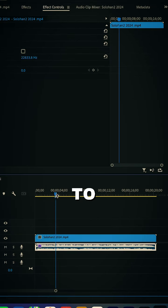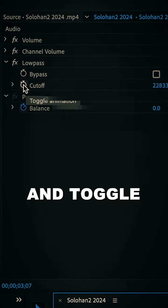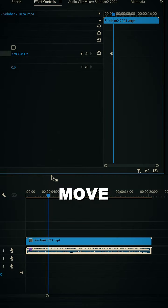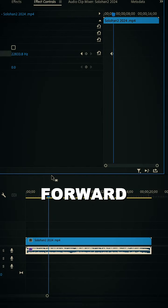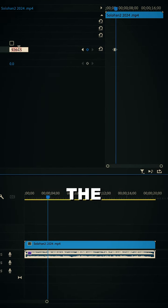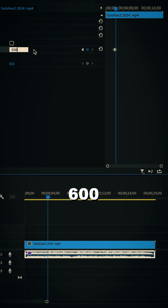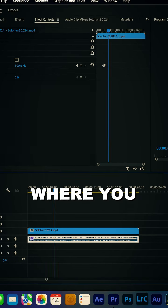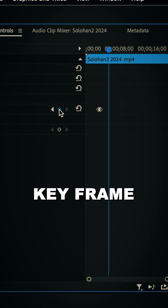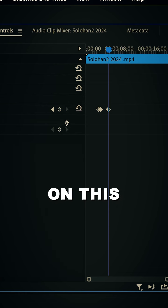to where you want the effect to start and toggle the animation icon. Move 15 frames forward and change the cutoff to about 500 or 600. Then go to where you want it to end, set another keyframe by clicking